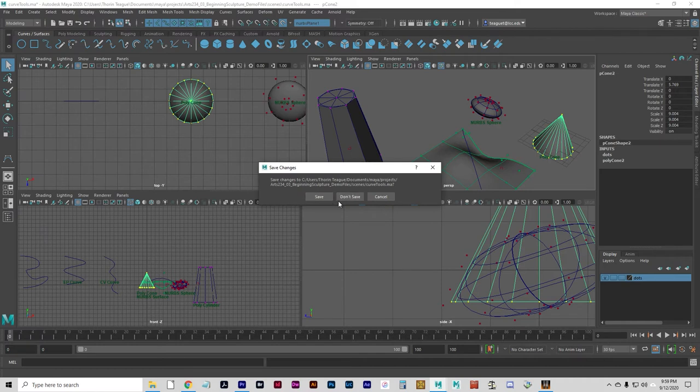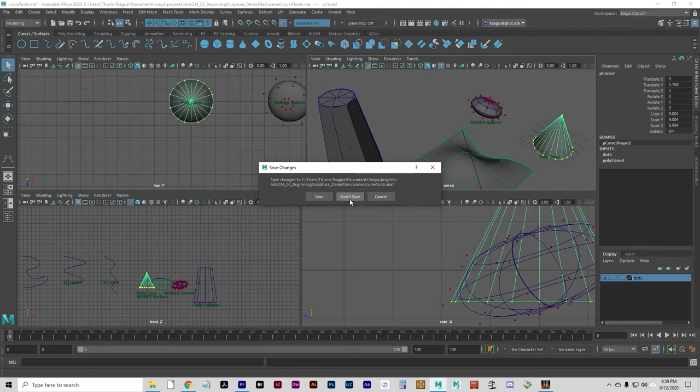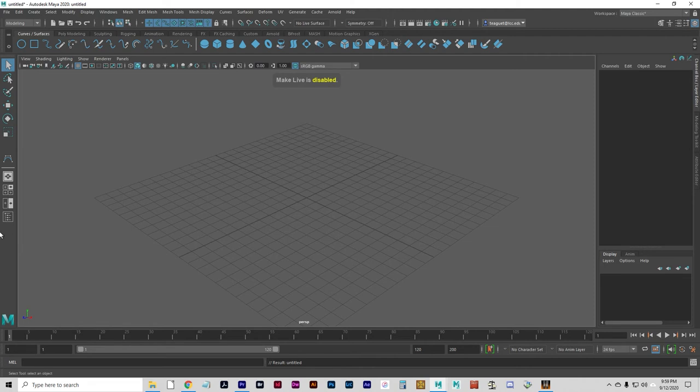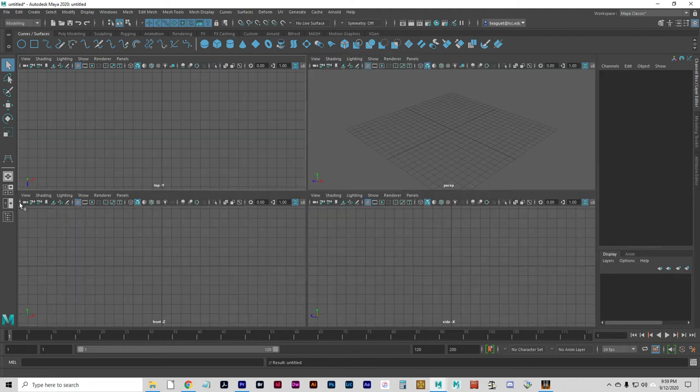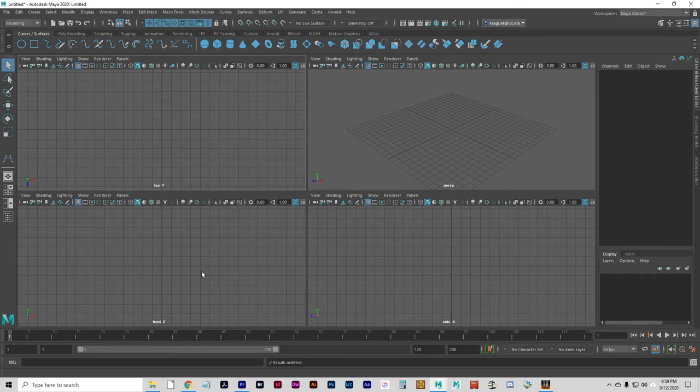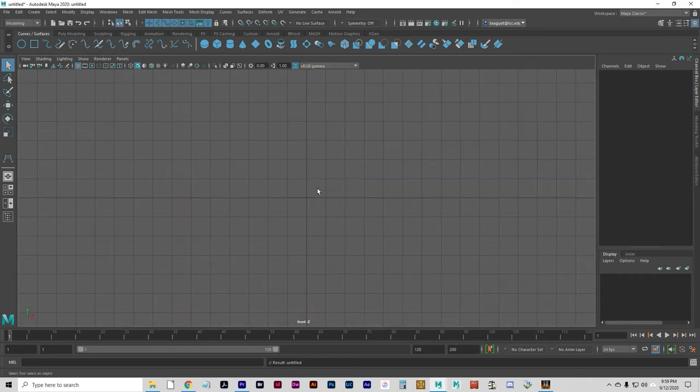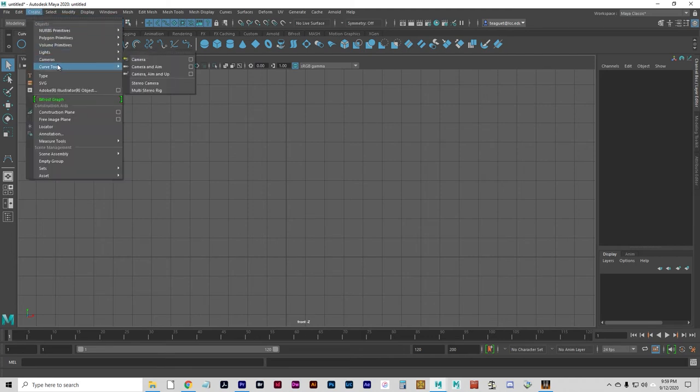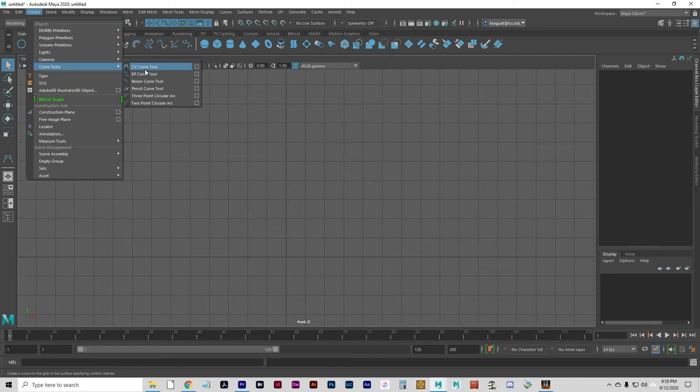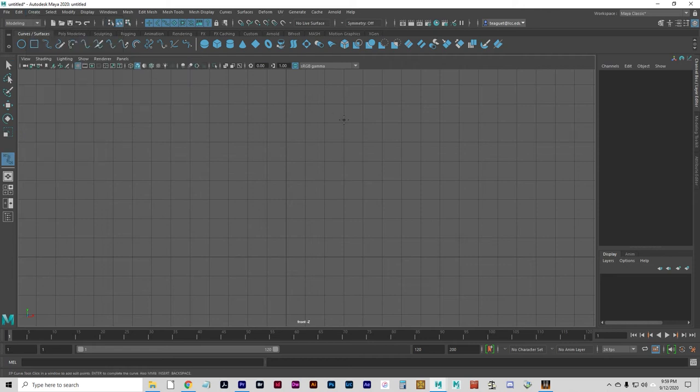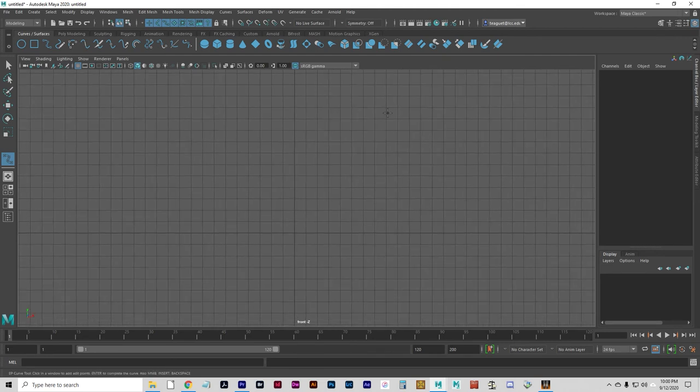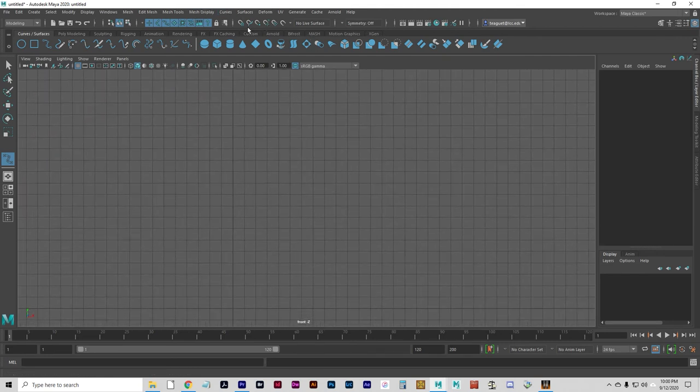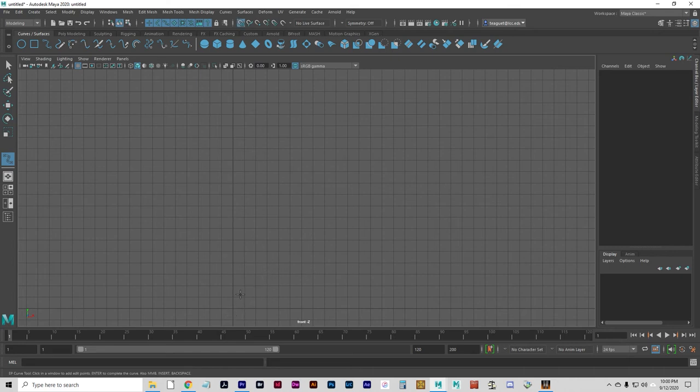Go ahead and pause this while you play with that for a bit, and then start a new scene. You do not need to save this. I'm going to click don't save. Go to my four-panel view here, and I'm just going to expand the front view, and I'm going to create another curve to revolve. It doesn't matter if you use the CV or the EP. I'm going to zoom out a little bit.